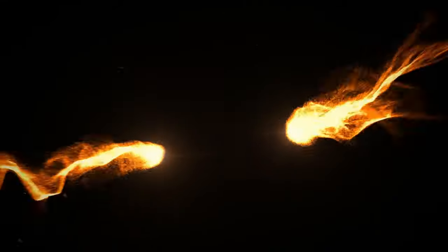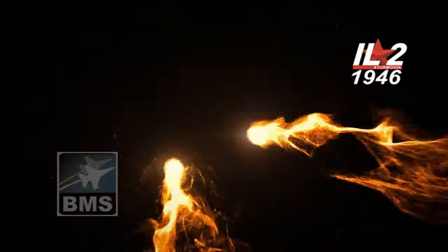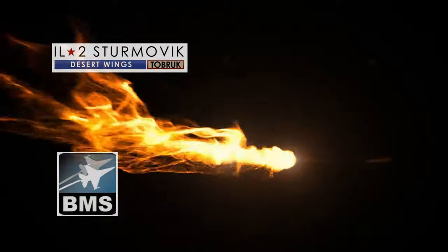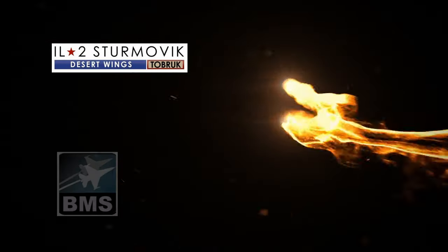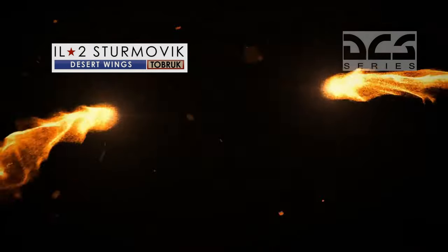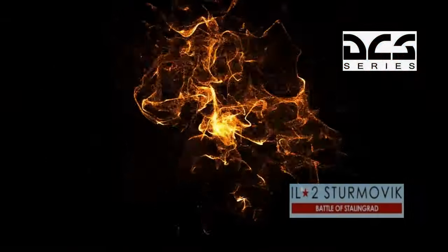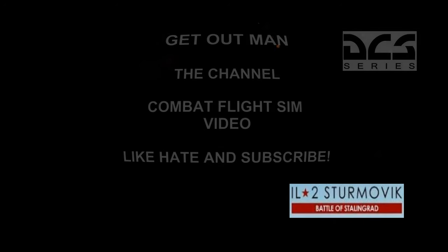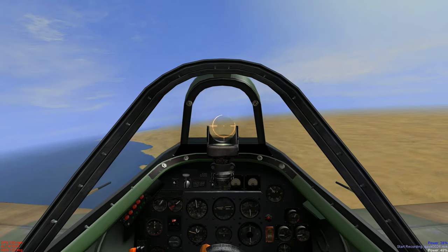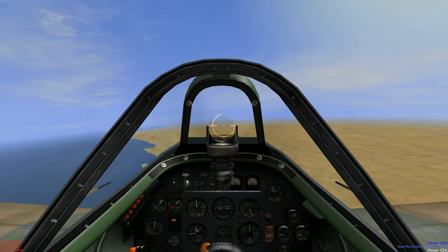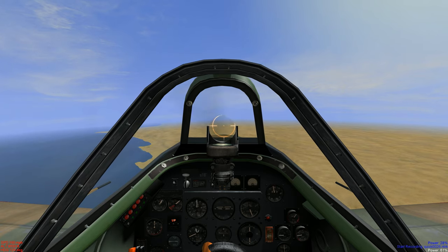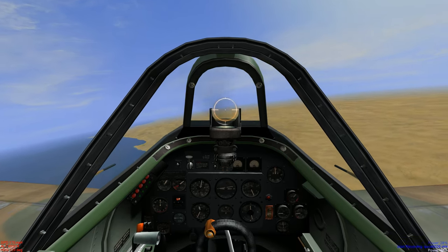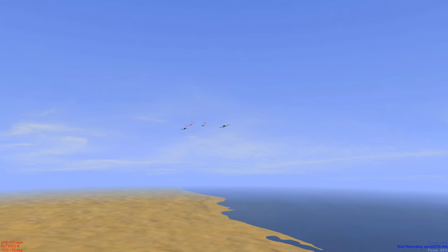Let's see, video introduction. What can I use? Get out, man, get out the channel. IL-2 1946.